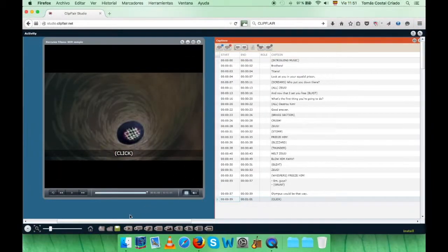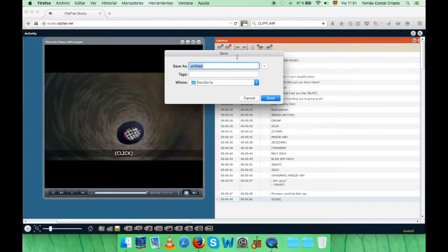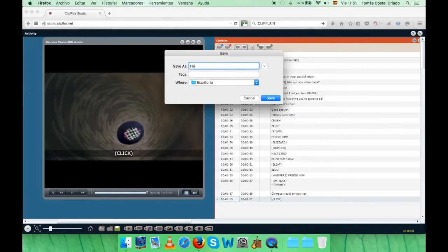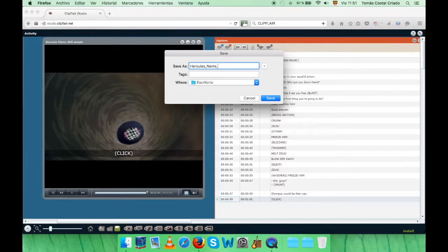The moment you're satisfied with your work, and you have reached the final version of your subtitles, you should click on the green button that looks like a diskette at the bottom of the page. When you do that, and if you have been asked to share your work with others, then write something that identifies it sufficiently. For example, Hercules, followed by your name and surname.